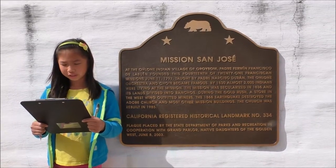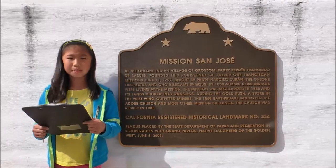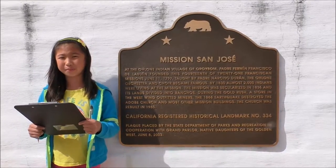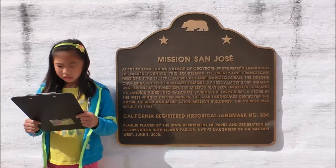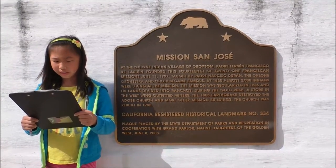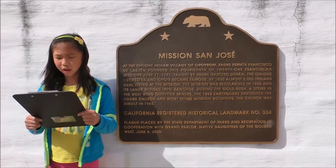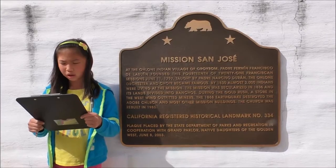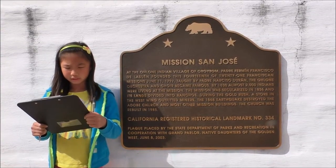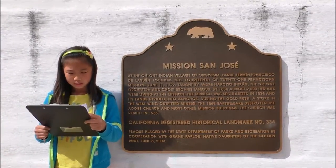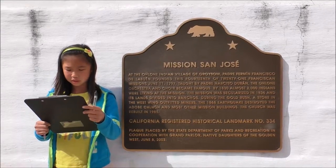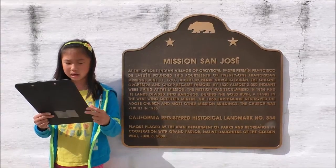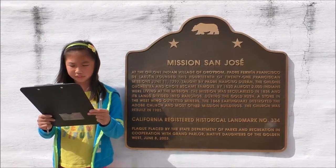Mission San Jose is the 14th of the California Missions. The mission is located at 43300 Mission Boulevard. Mission San Jose was founded on June 11, 1797 by Father Fermin Francisco de Lasuen on a site which was part of a natural highway by way of the Livermore Valley to the San Joaquin Valley. The reason to found this mission was to secure Spain's claim to the land and to teach the native people Christianity and the Spanish way of life.